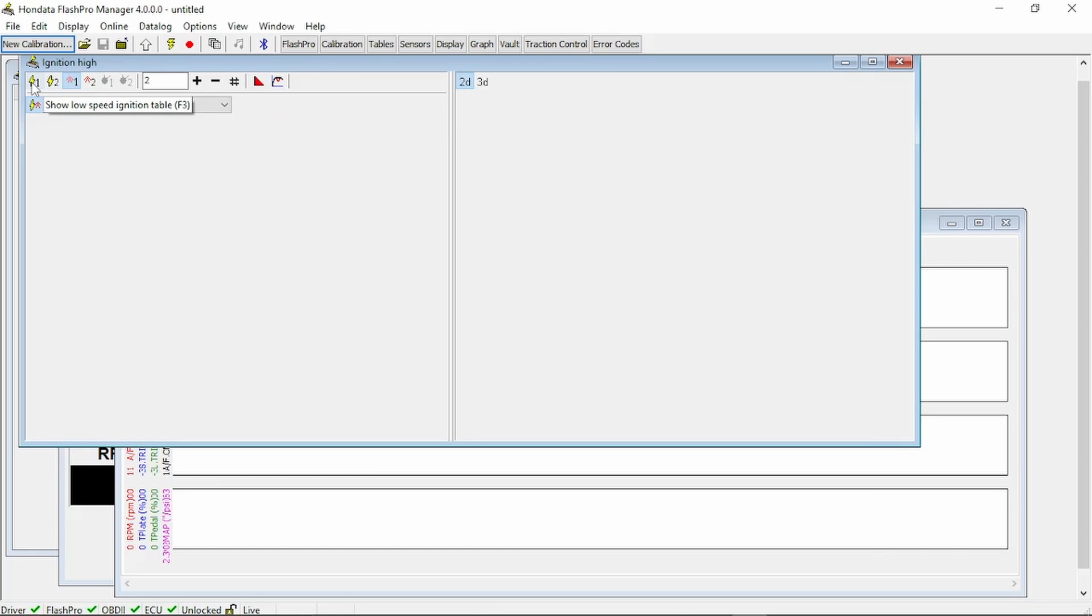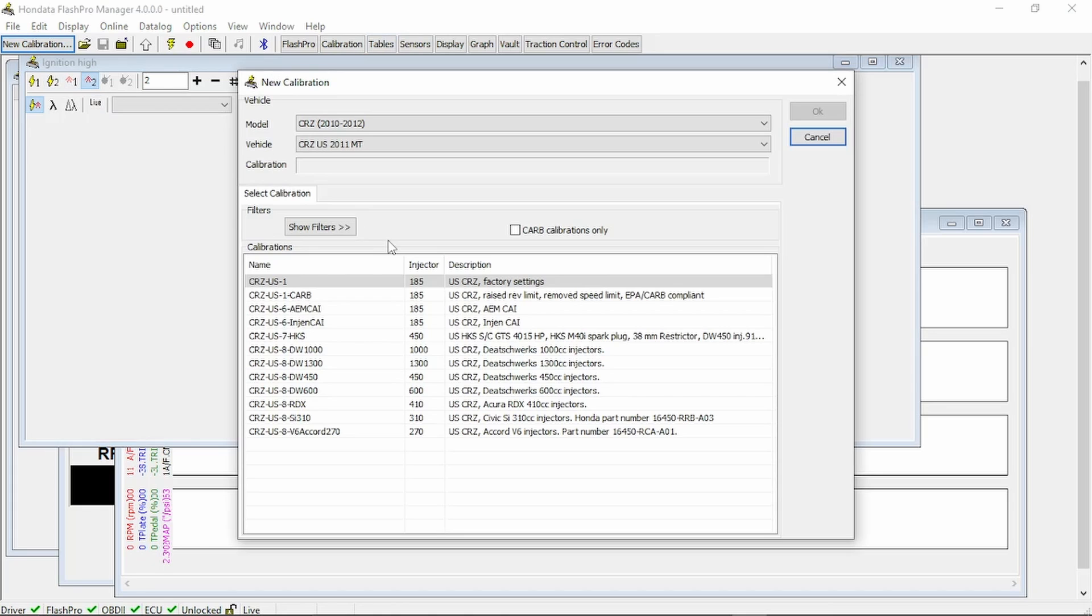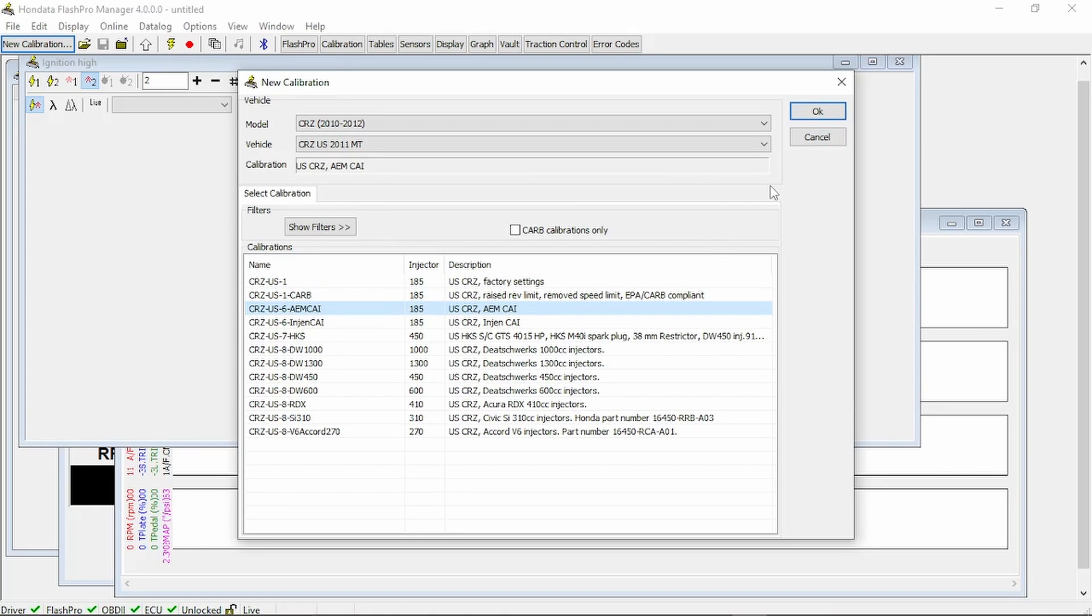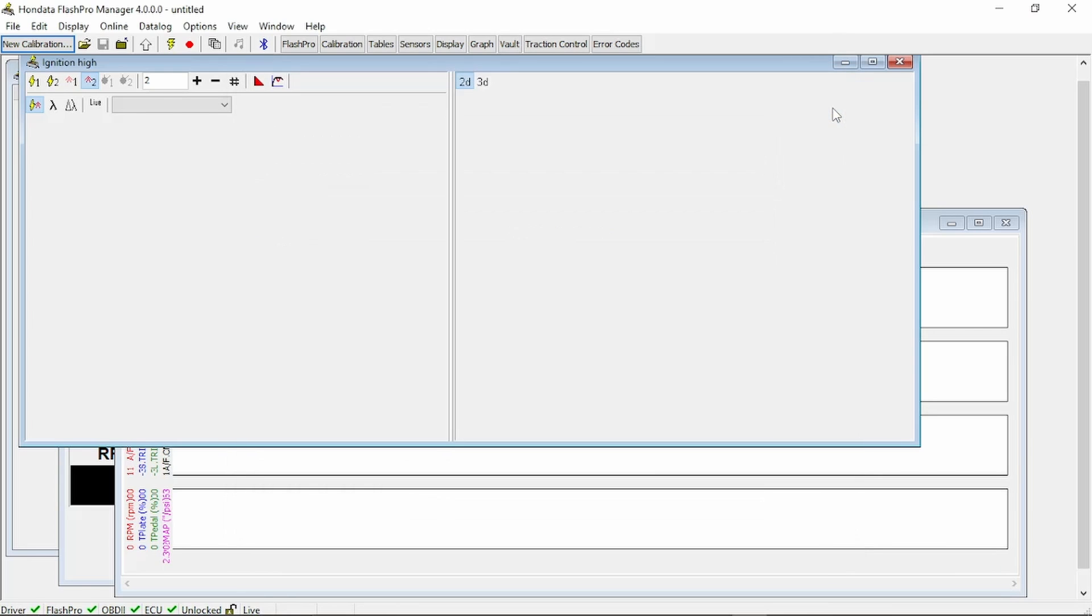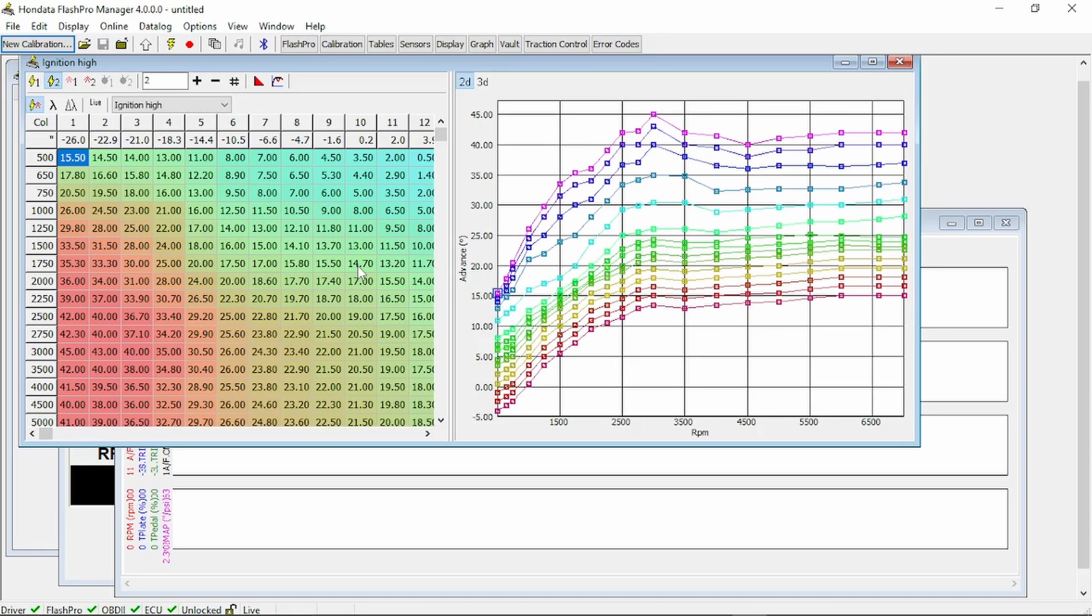It will pull up the program. Granted, any CARB legal calibration, you will not be able to see any of the attributes to that calibration. They keep that locked since it's CARB legal. For demonstration purposes, let's load up the CR-Z with an AEM cold air intake calibration. As you can see, this calibration actually does have the calibration information.